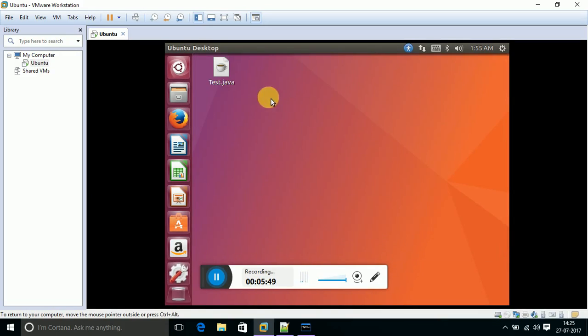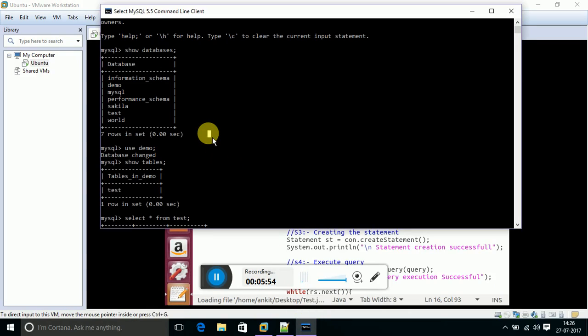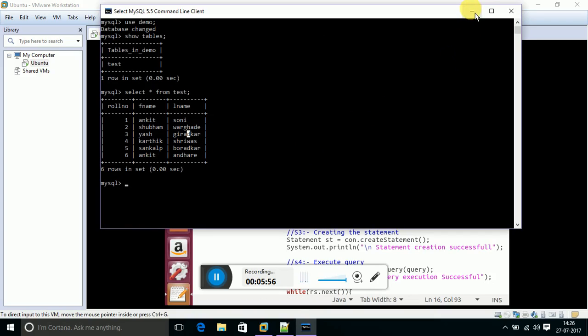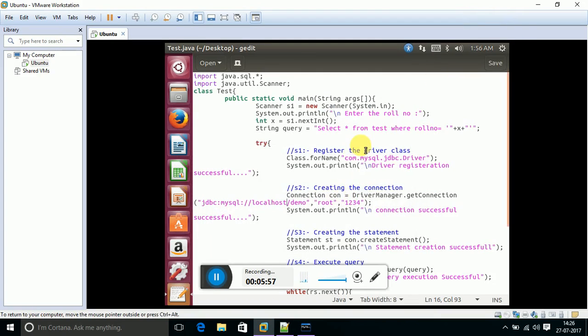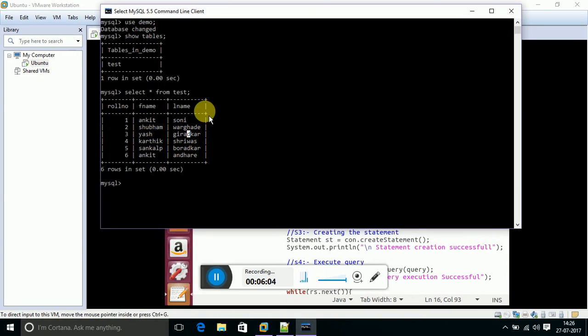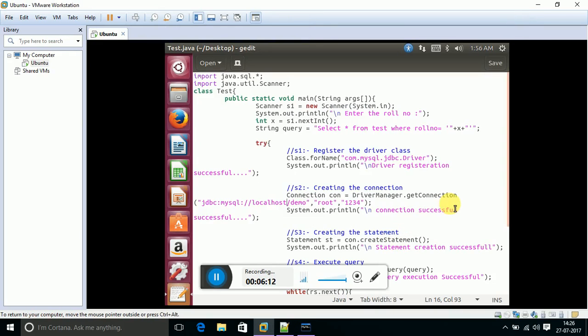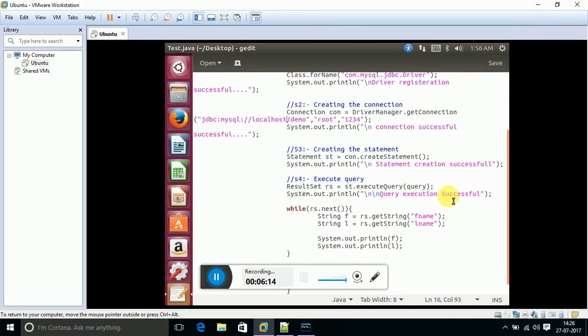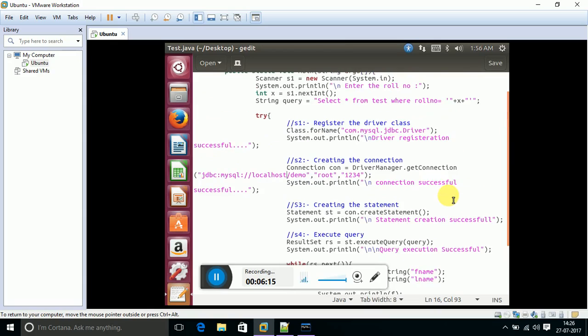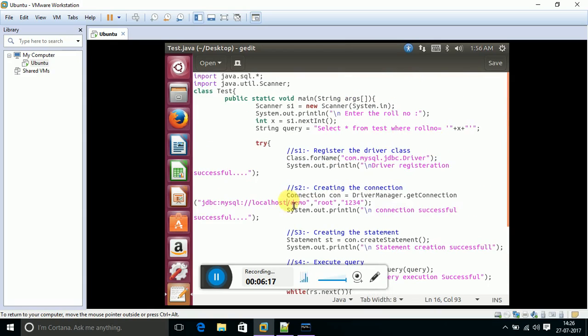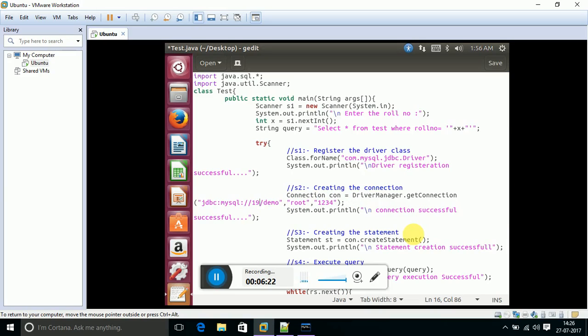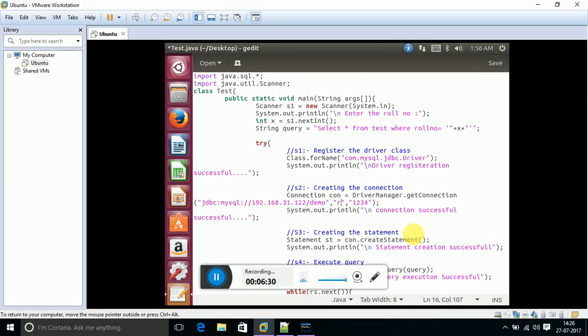Now I am going to show a second example with the help of Java, that is JDBC database connectivity based on this table. The working of this program is as follows: by entering the roll number from user input, I am getting first name and last name associated with that roll number. The simple things we need to change into this program are: in connection string, in place of localhost, we need to give the IP address of the host machine 192.168.31.122, and we have created the username as user1 and password as 4567.